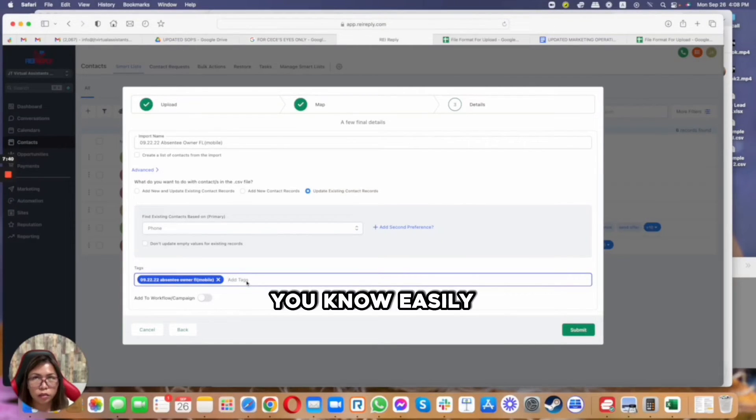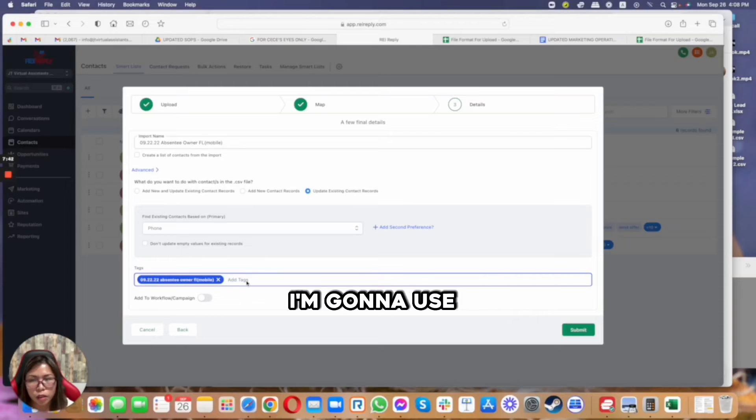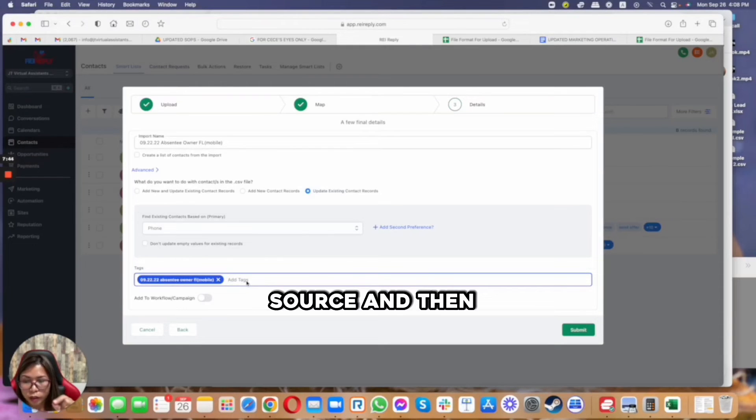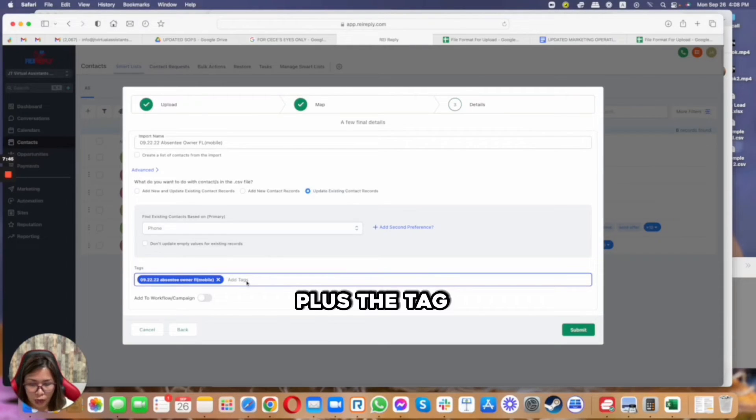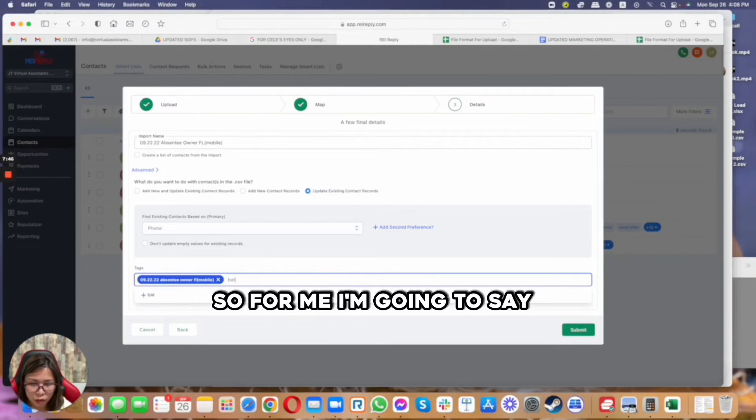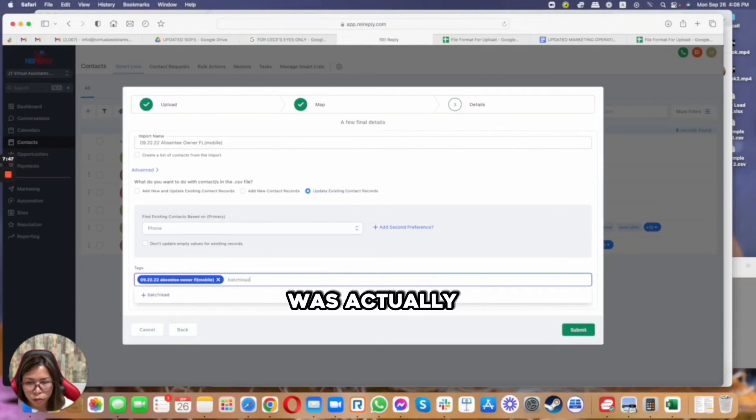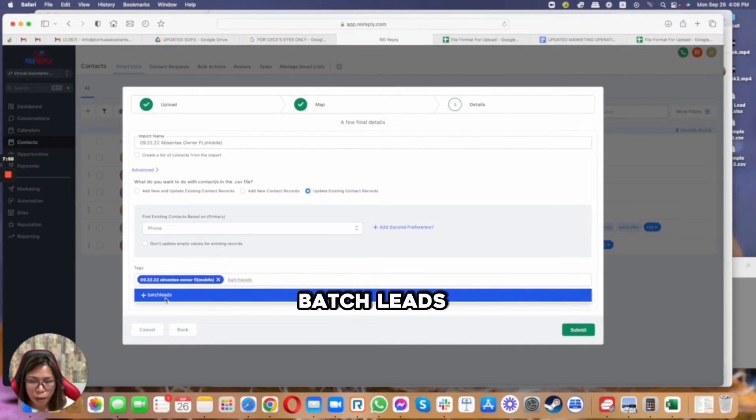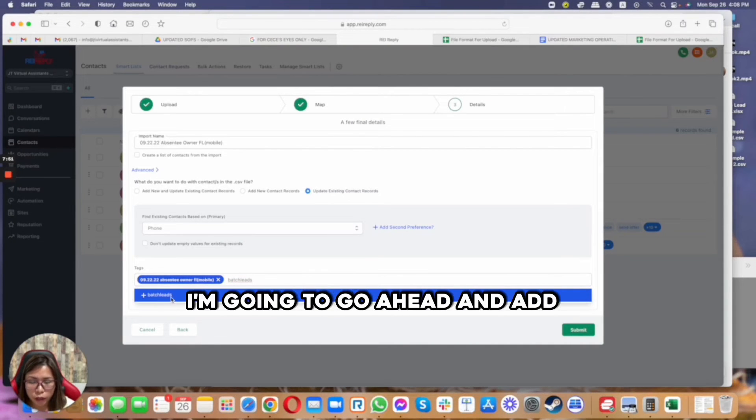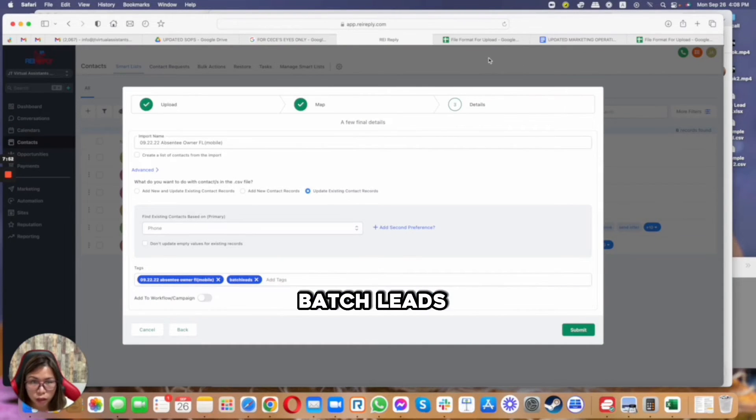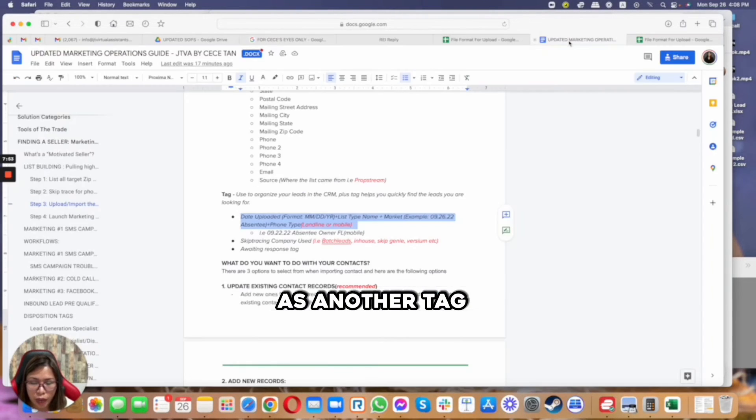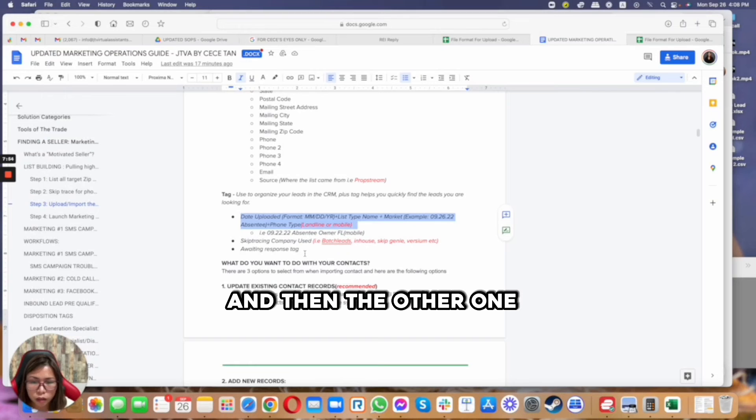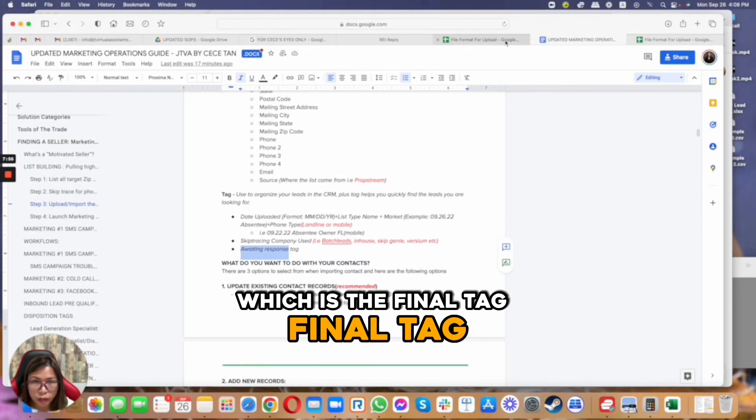As you notice earlier, I added the source. I cannot add Keep Tracing Company under source because if I want to pull that easily inside the system, I'm going to use source and then plus the tag. So for me, I'm going to say let's say this one was actually Keep Trace from Batch Leads, I'm going to go ahead and add Batch Leads as another tag.